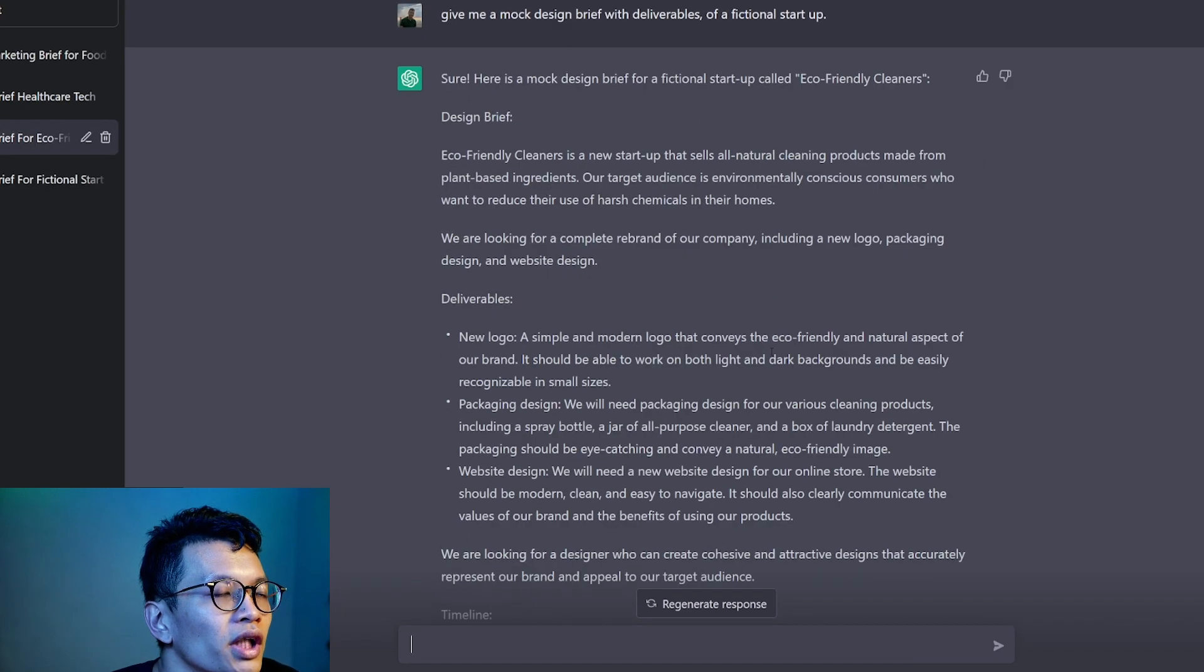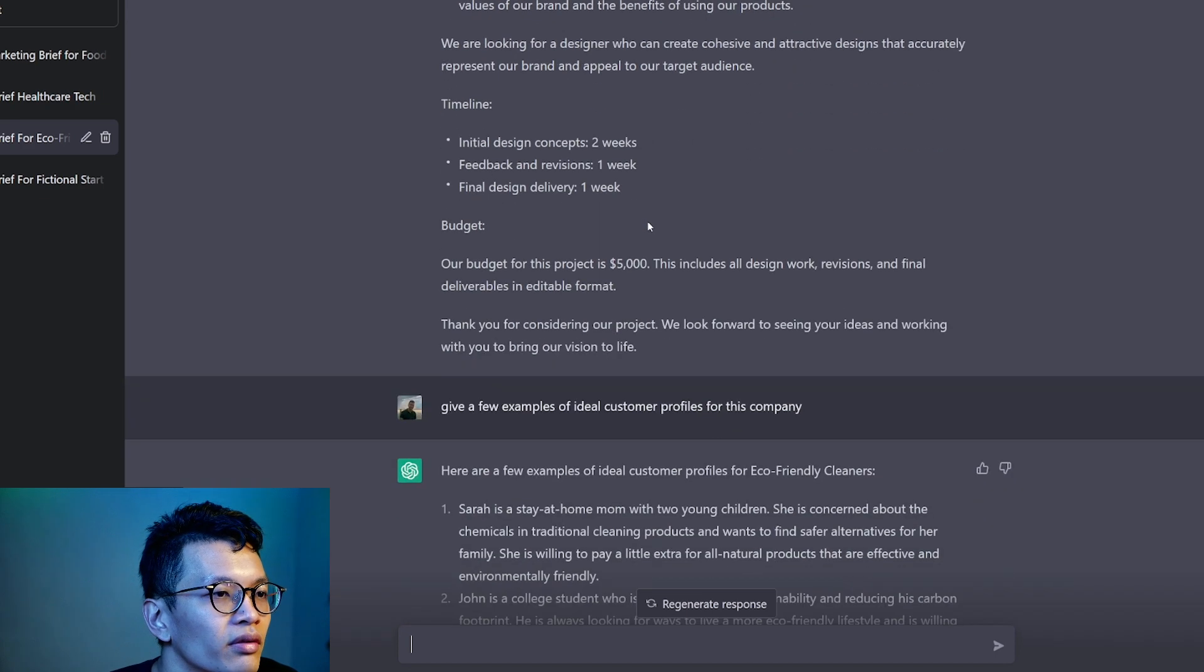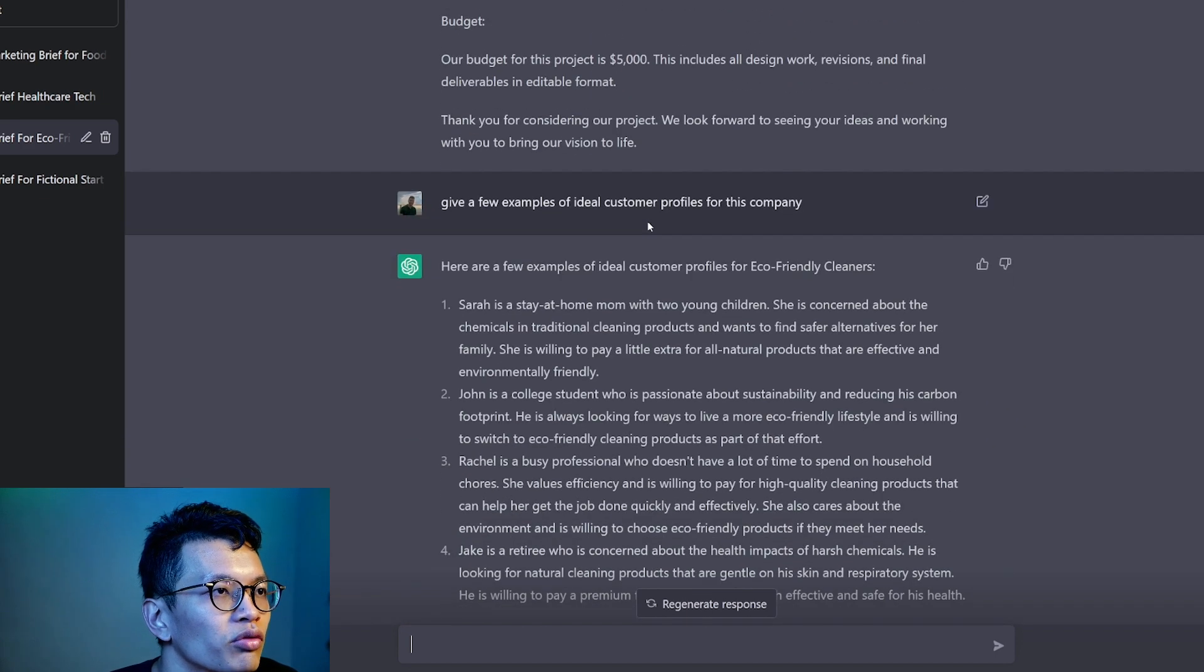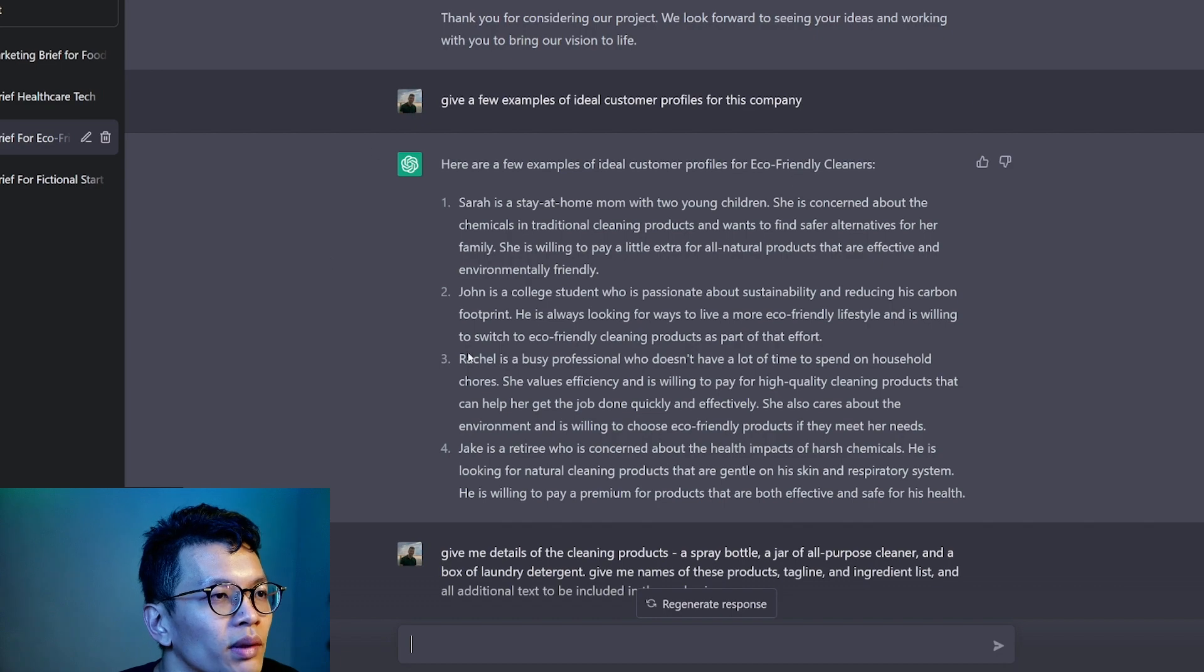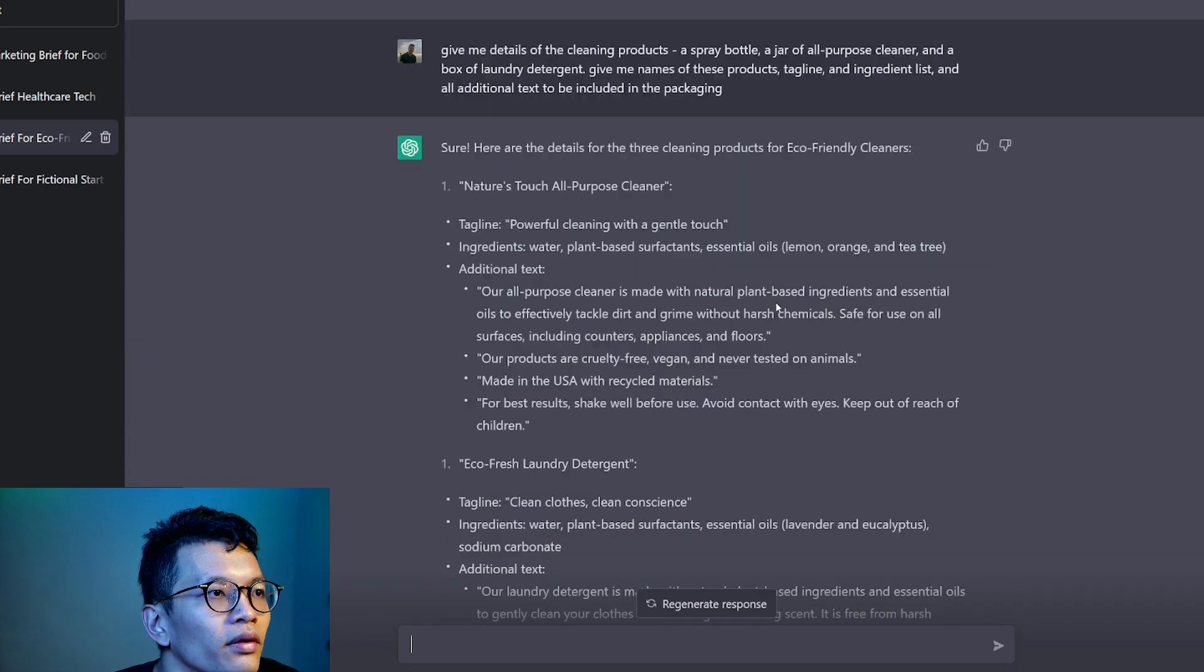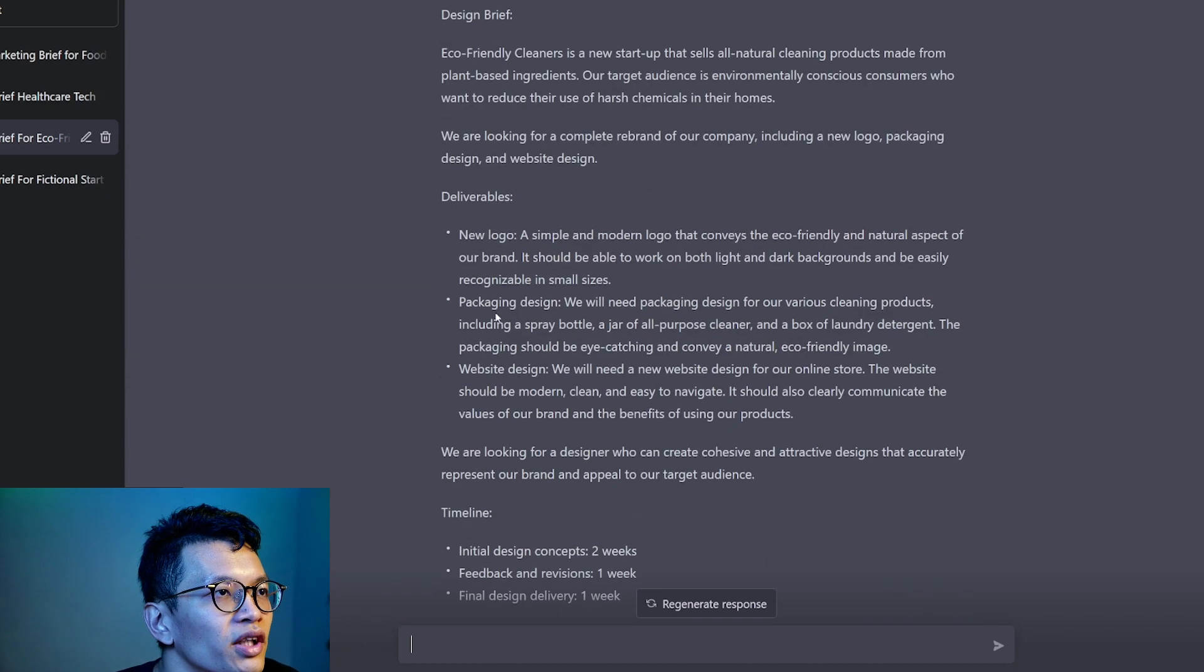Deliverables, check. GPT gave me a very brief summary of the brief that I'm looking for. Next, I asked it to give me ideal customer profiles and it gave me all here.